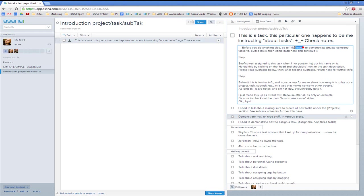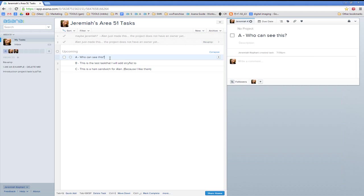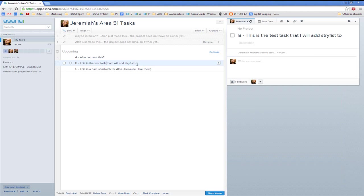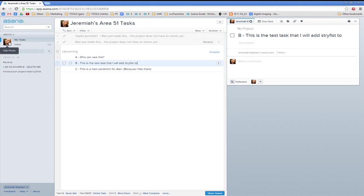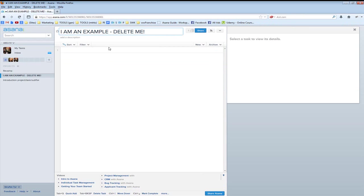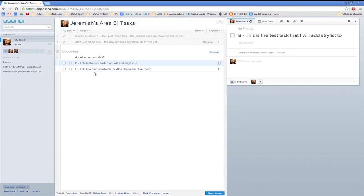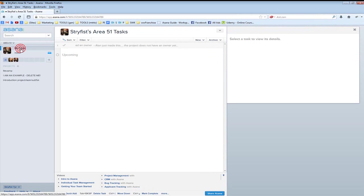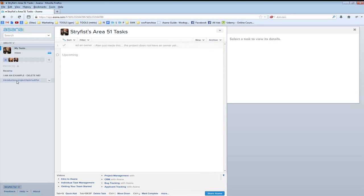I'm going to go to My Tasks like it asks me to. My tasks are here. I have created a task called 'Who can see this?' This is a test task I'll add to another account. This other account is in Firefox. This is a different user — here's me, here's the test account. He's going to go to his tasks as well. Notice he does not see my tasks, because I'm in my tasks and he's in his. His tasks are going to be different from mine.